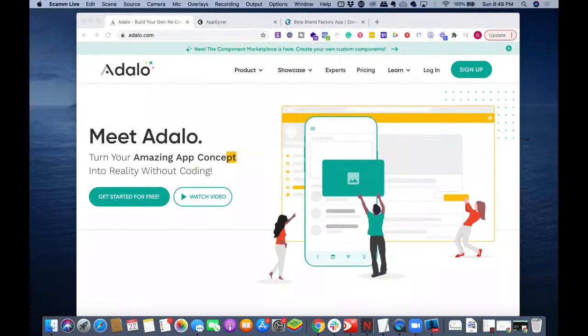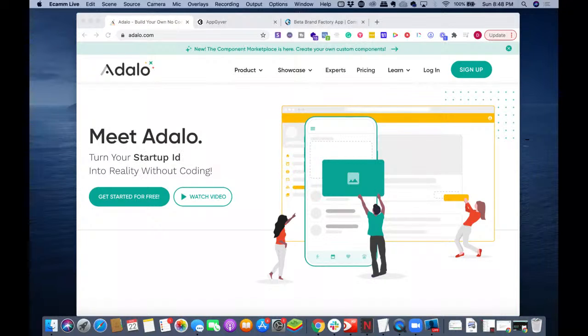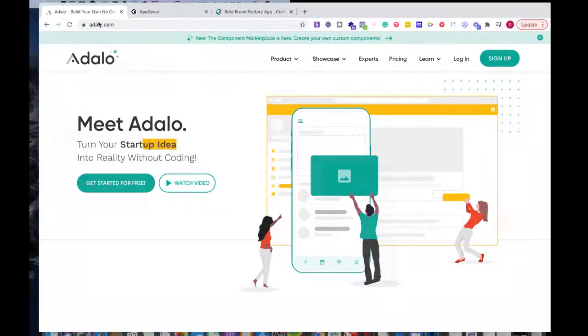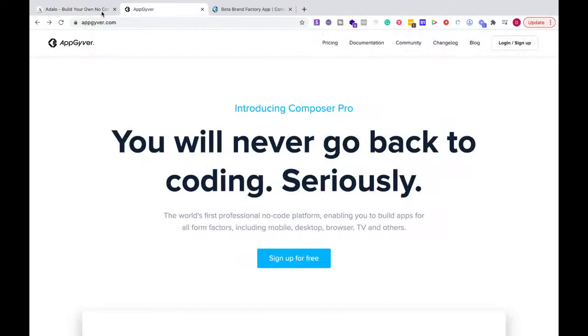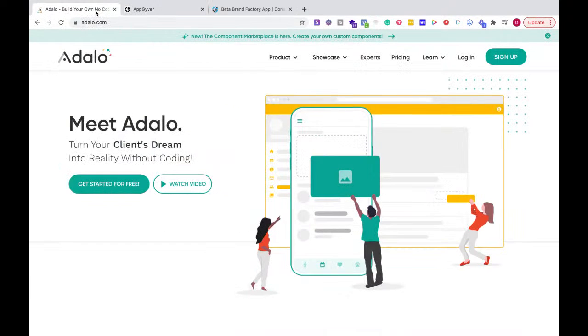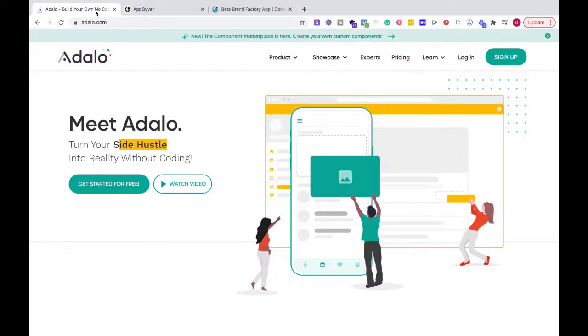Hello and welcome everyone. My name is Doc Williams from Build with Me. Today we're going to be looking at Adalo versus AppGyver. If you're not familiar with either one, I have a bunch of videos talking about Adalo, but real quick, let's just do an overview.